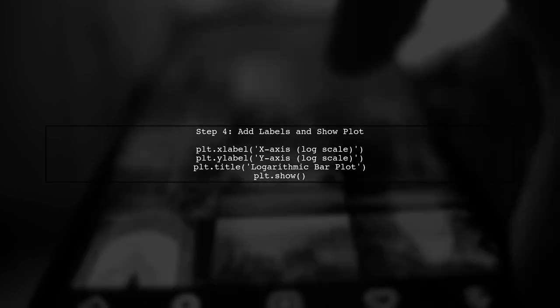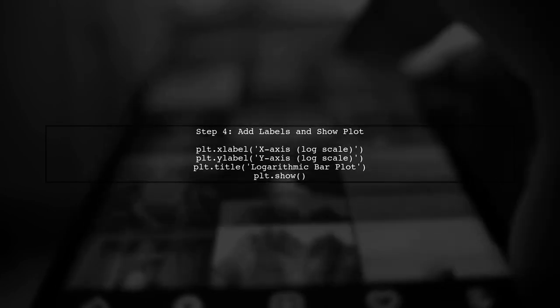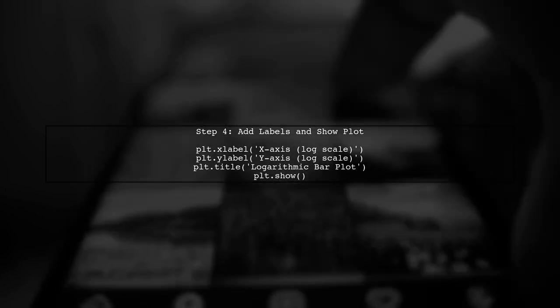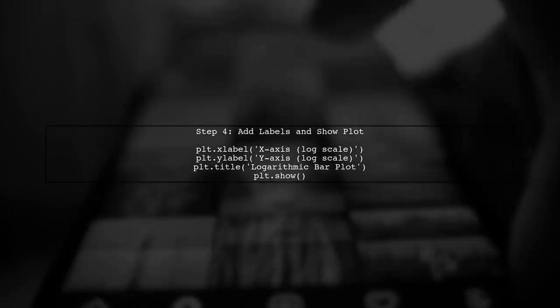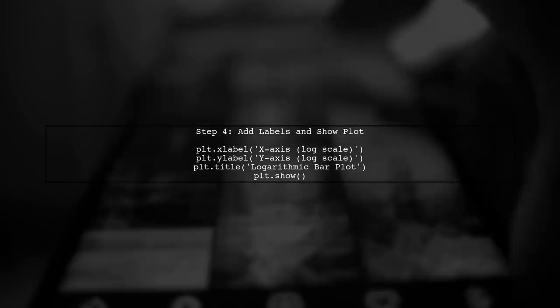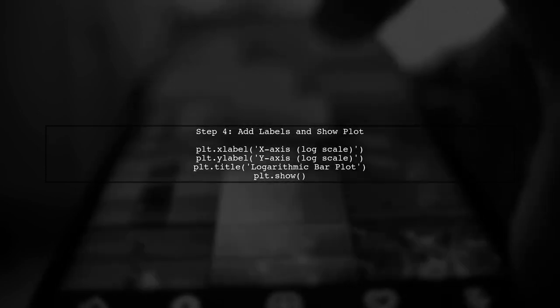Finally, let's add labels and a title to our plot, and then display it. This will help us understand the data better.